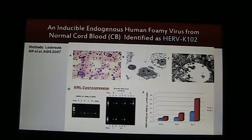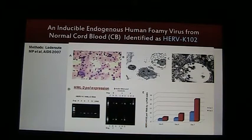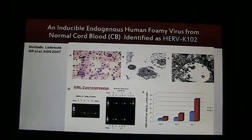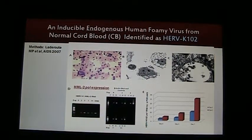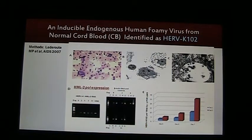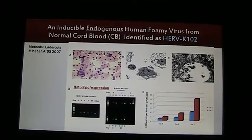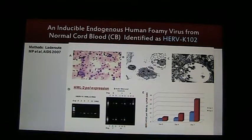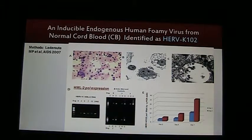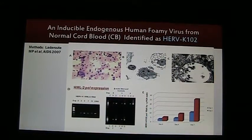We proceeded to identify what this virus was, and we identified it as HERVK102, as described in this slide. In photo A, we see the foaming macrophages by H&E stain. In B, it's the transmission electron microscopy picture of the foaming macrophages. And in C, we see these particles inside all the vacuoles. We designed primers for HML2 pol and found that it became expressed when the cells were cultured, peaking on day 5, because on day 7 the cells underwent lysis with release of particles, so the mRNA is actually less.